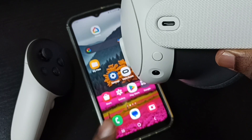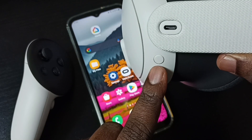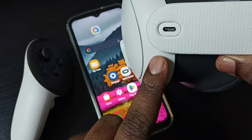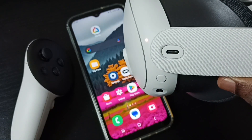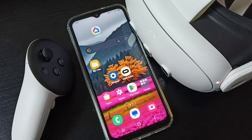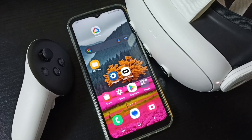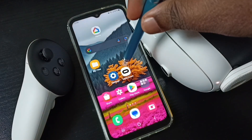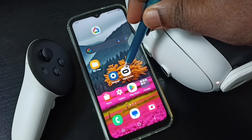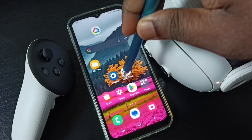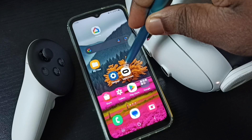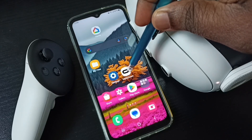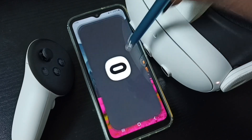First, turn on the Meta Quest 3 headset. Then, on your Android mobile phone, install the Meta Quest app. I already installed it and connected the app to Meta Quest 3. Let me open the app — tap on the app icon.